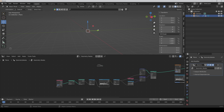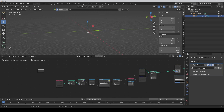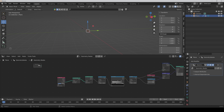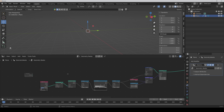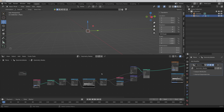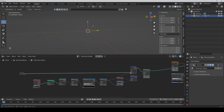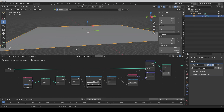Don't worry — the plane is gone because the group input isn't connected anymore at the moment, but it's no problem. We can connect the geometry to the Capture Attribute again, and so here we have our plane.